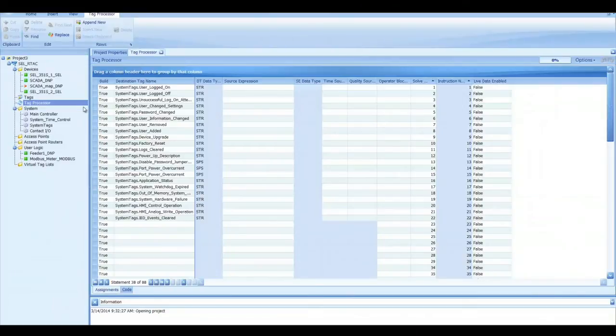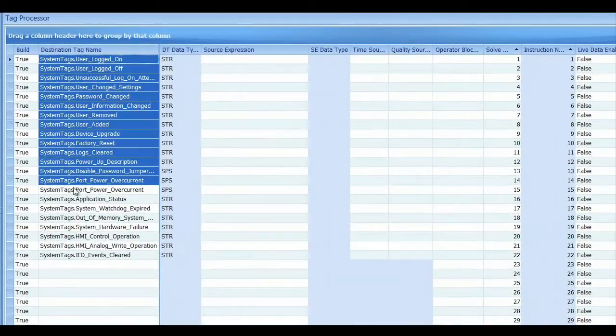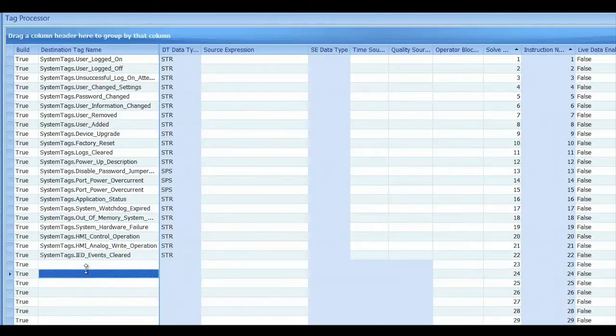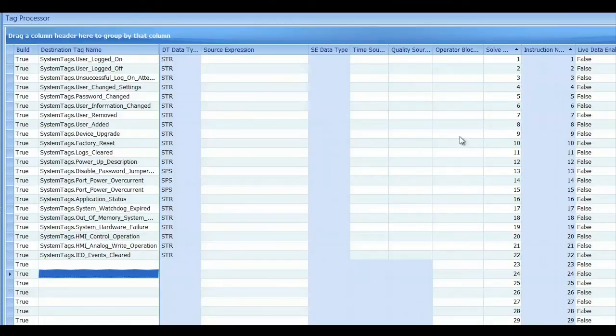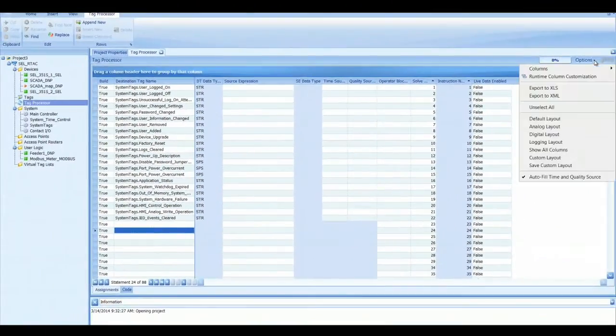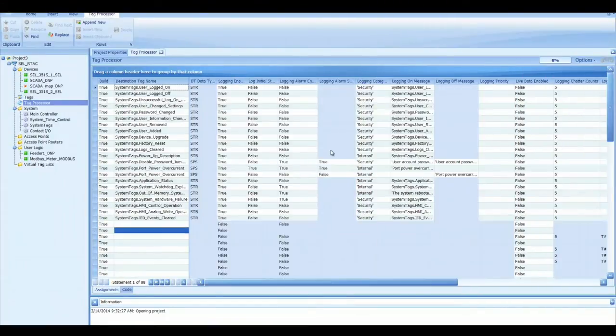You can see that there are several log entries here that are there by default. These log entries have to do with security and internal things that may occur. To look at all of the columns that are associated with those logs, I'm going to click on options and go to logging layout. And here you can see that logging enable is set to true.